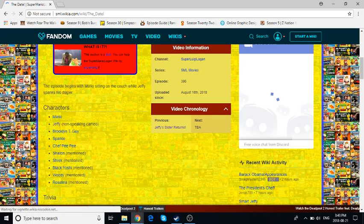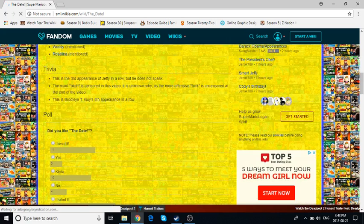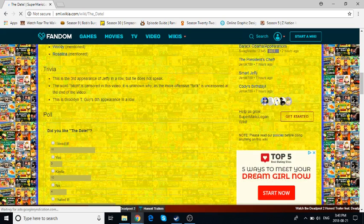I don't remember them all mentioning except for Rosalina. And Chef PP, I don't know why he's acting like a homo and everything like that.